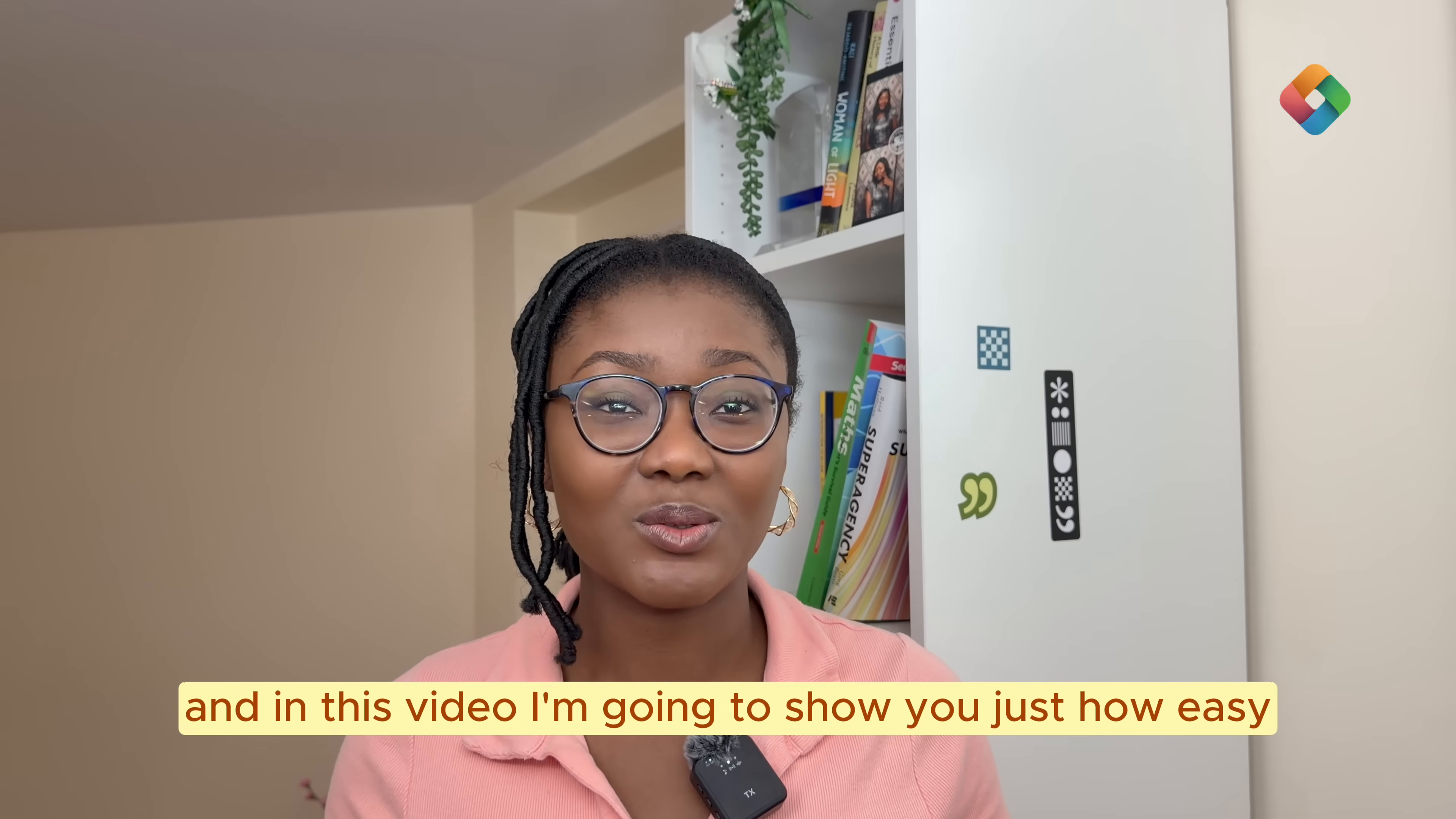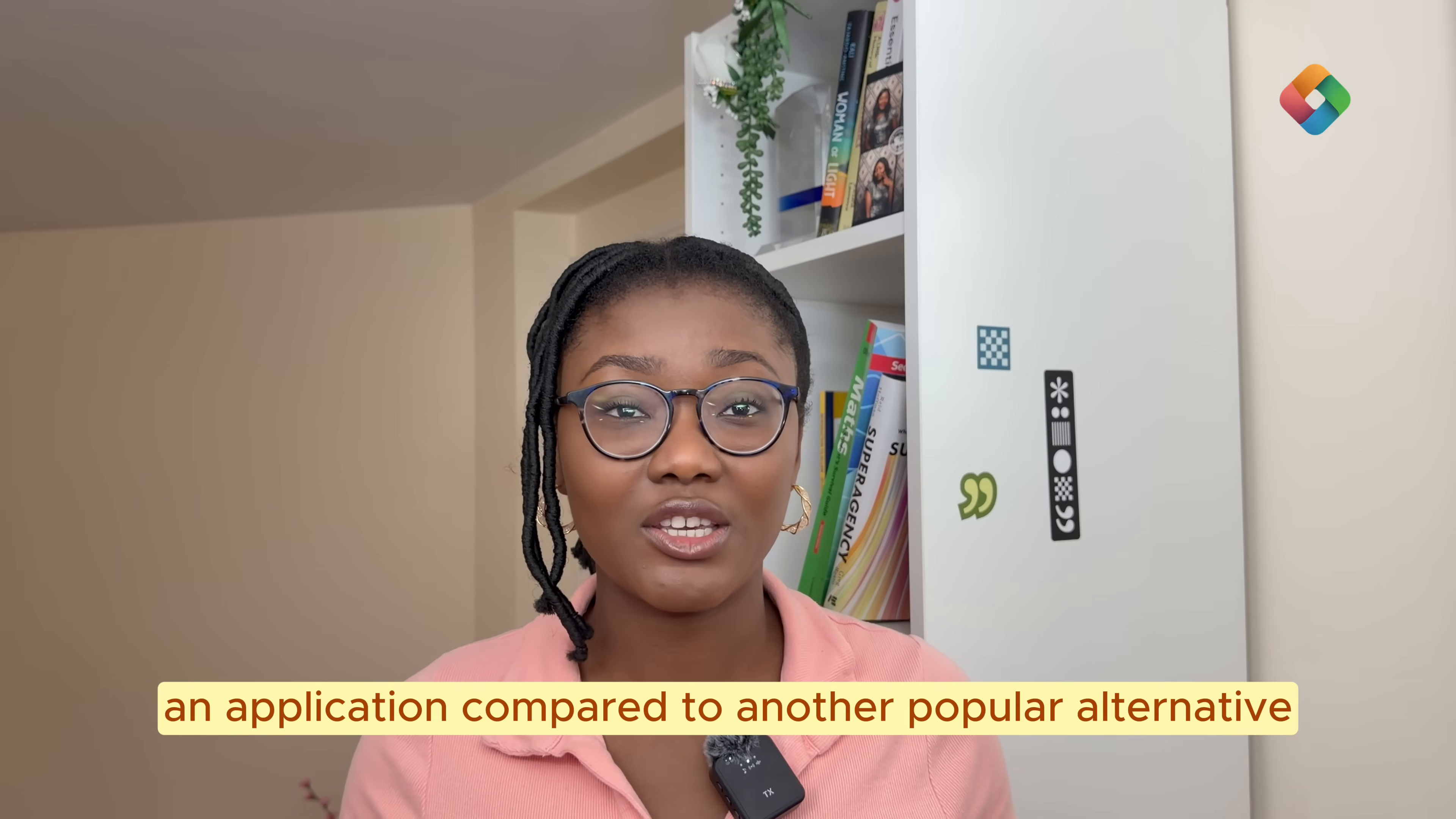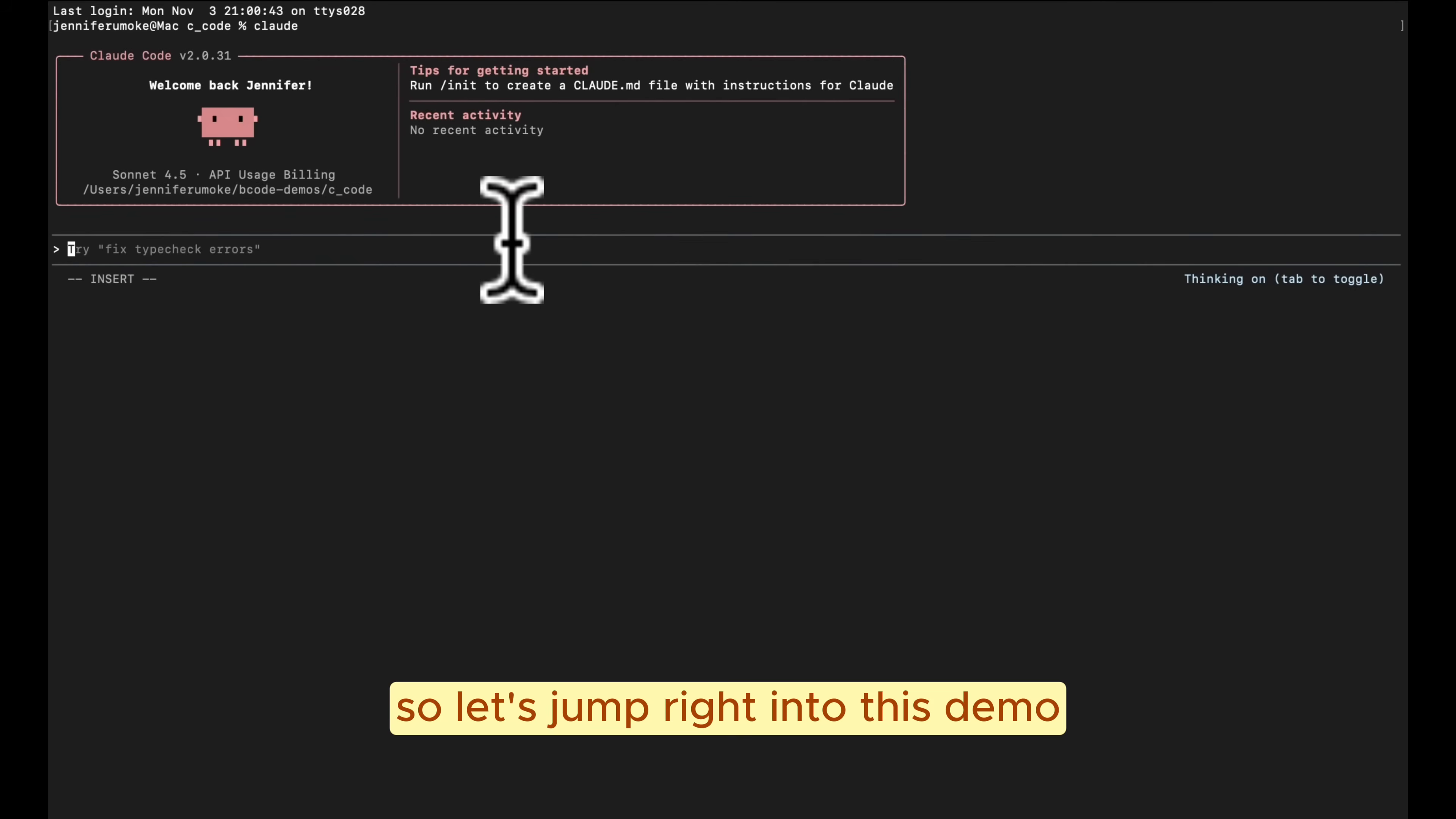In this video, I'm going to show you just how easy it is to work with Brilliant Code in developing an application compared to another popular alternative, Cloud Code. So let's jump right into this demo.